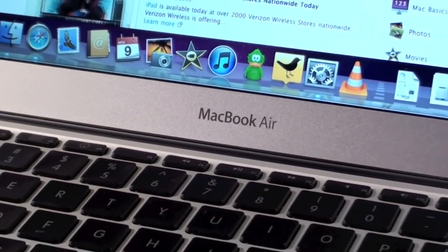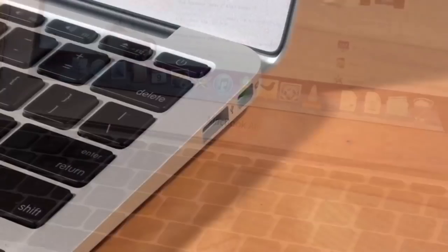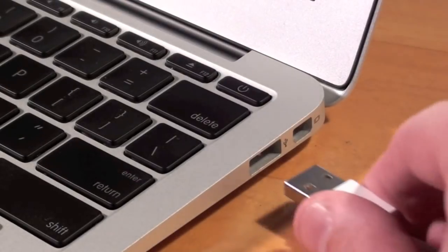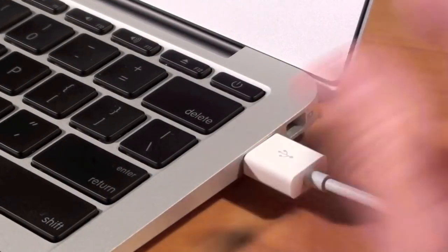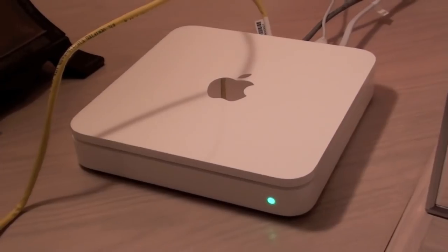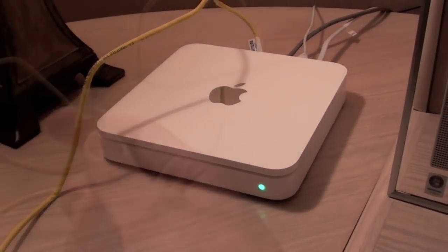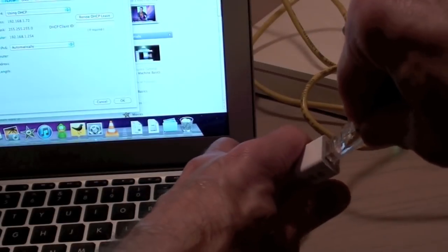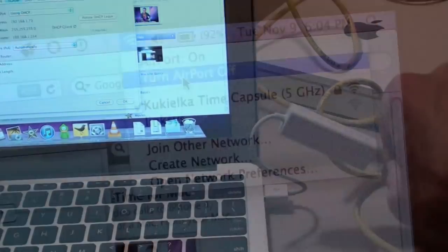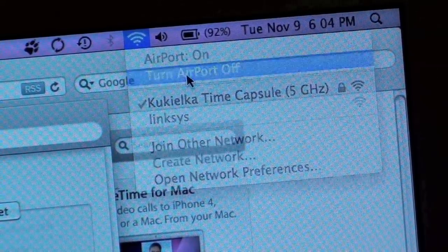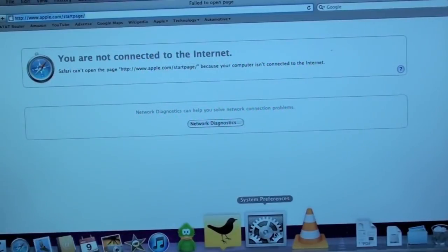Now, let's go ahead and connect it to the MacBook Air. Basically, all you do is connect the USB port. And I'm going to go ahead and take this over to my time capsule and connect the Ethernet cable. Now, for this test, I'm going to turn off AirPort to disable my wireless.